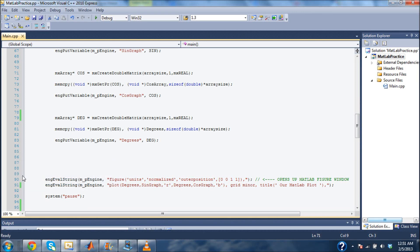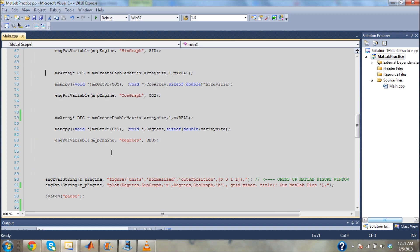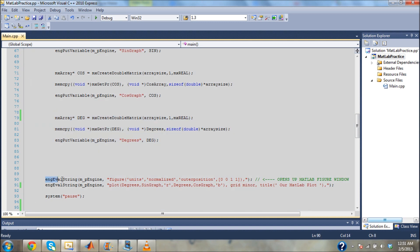Hey guys, sorry for making you jump around videos, but we're right back to where we picked off from last time. We haven't made our plot yet, but we passed all of these data types to MATLAB, and now we're going to work with these things right here.